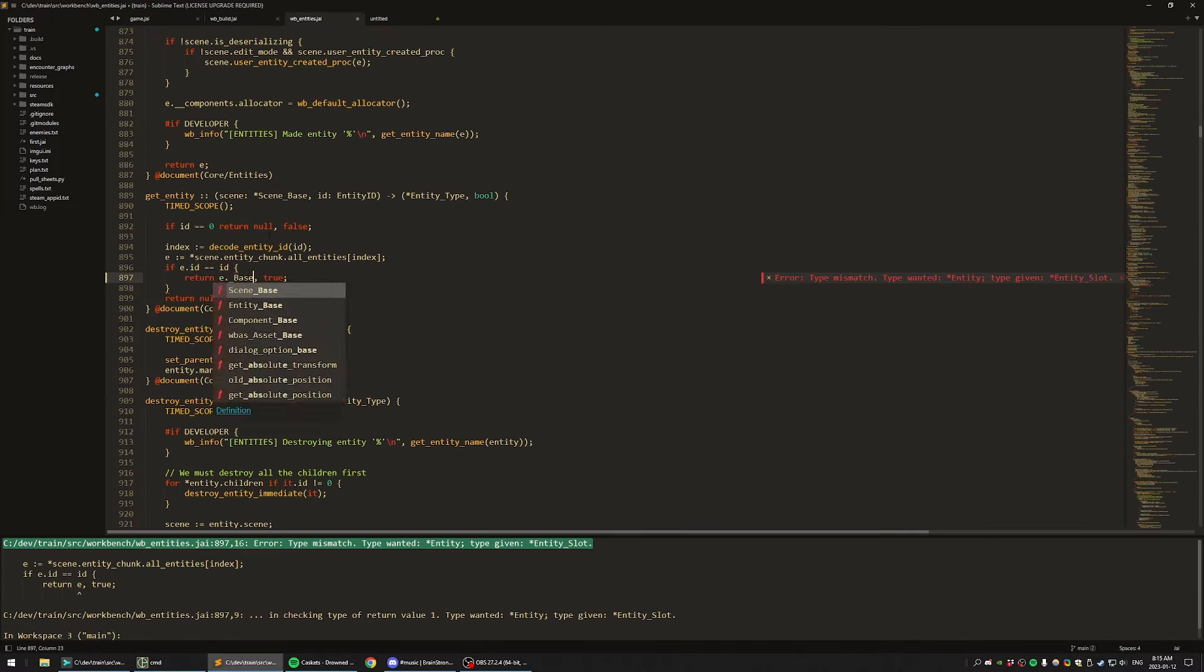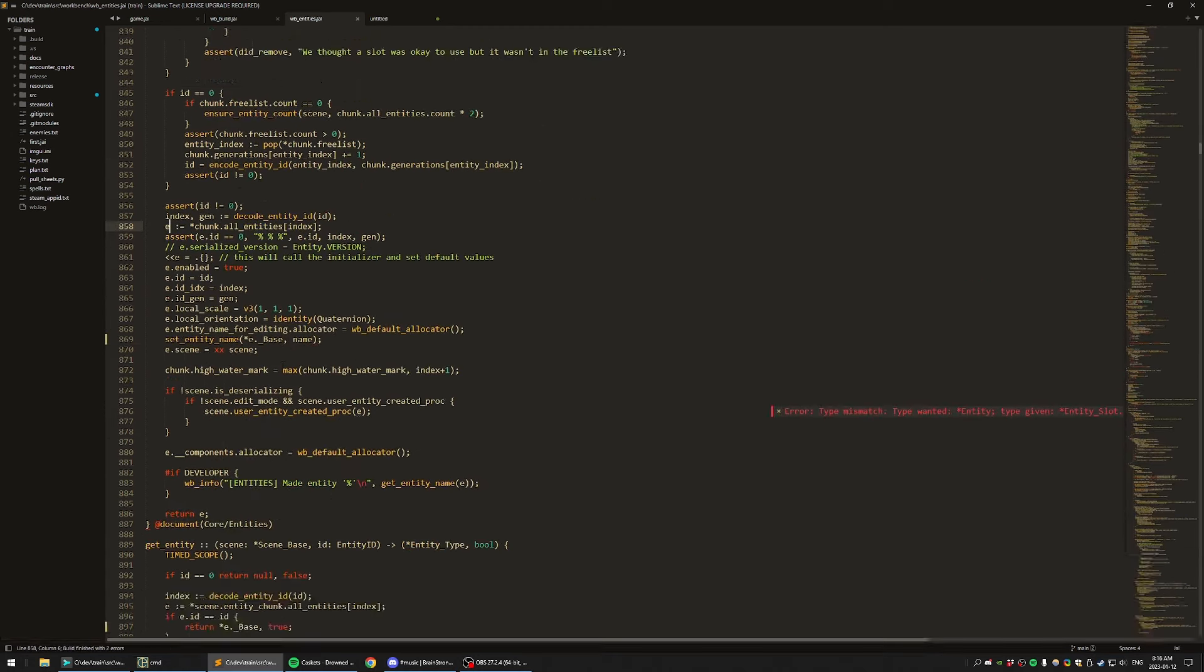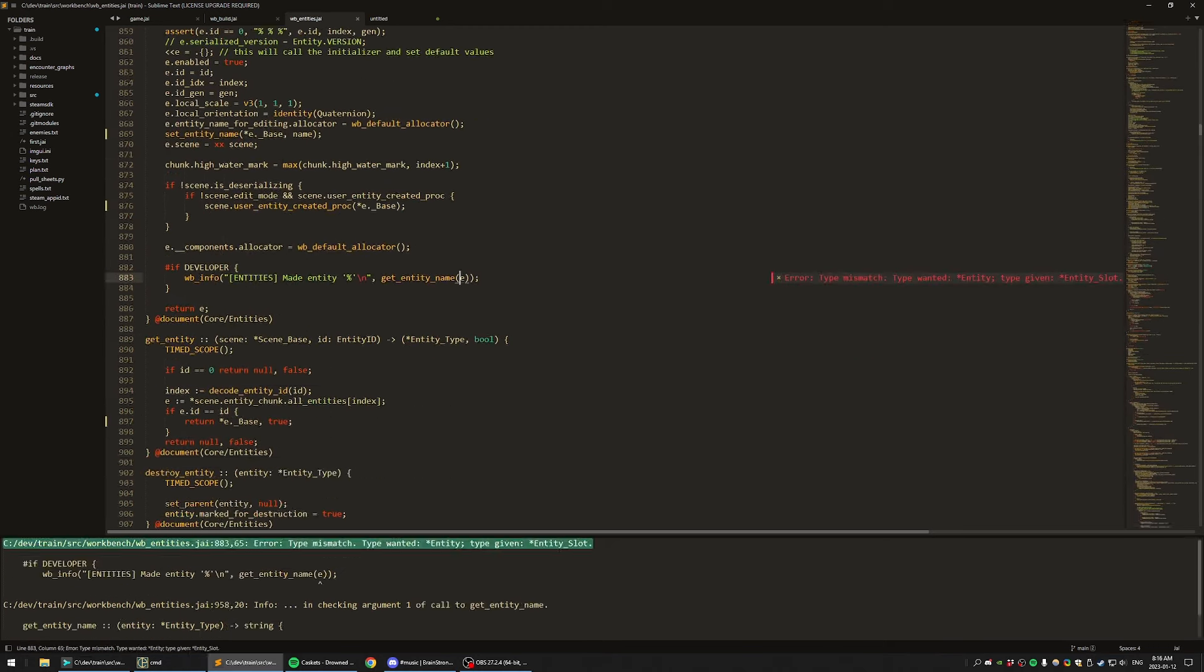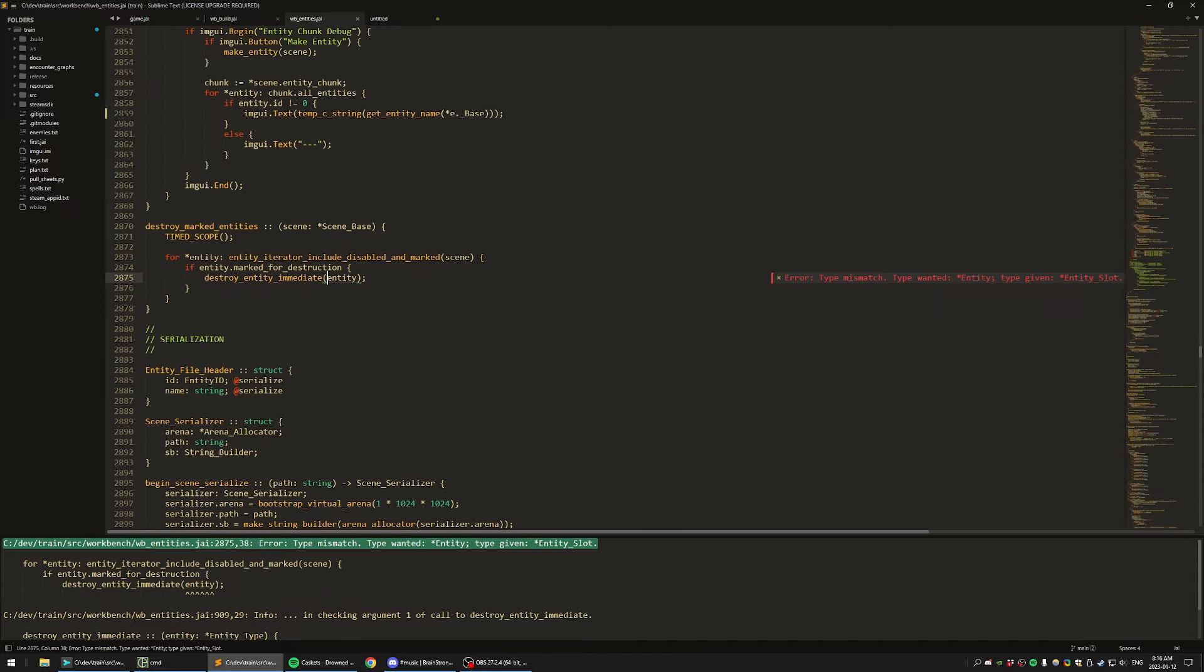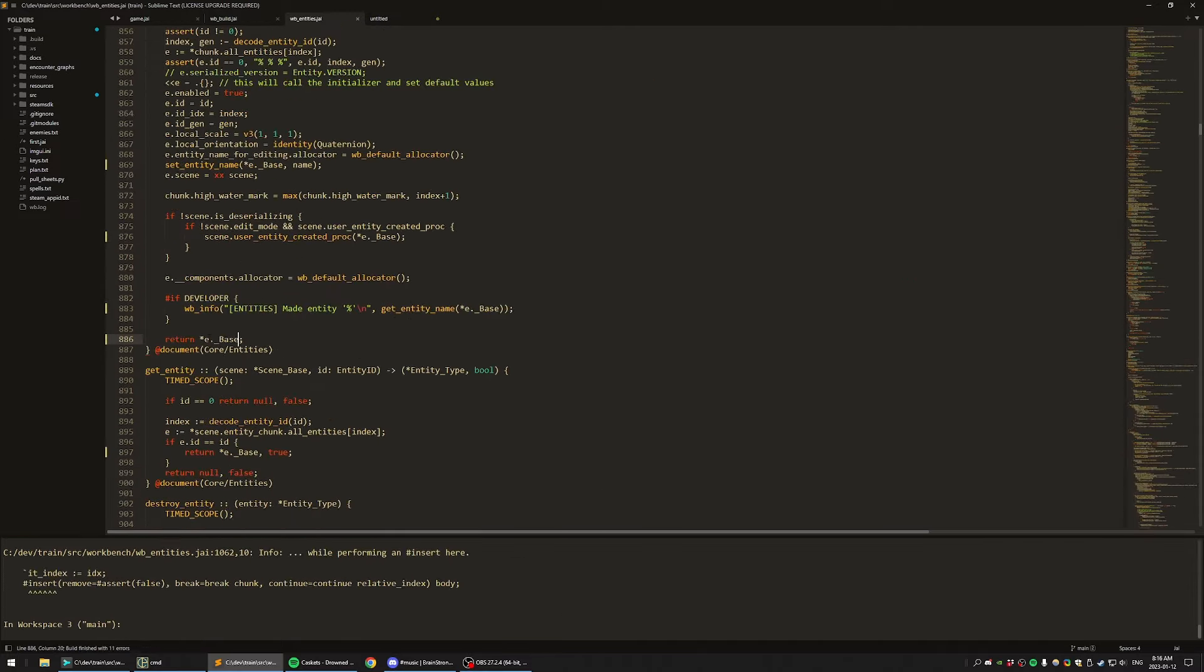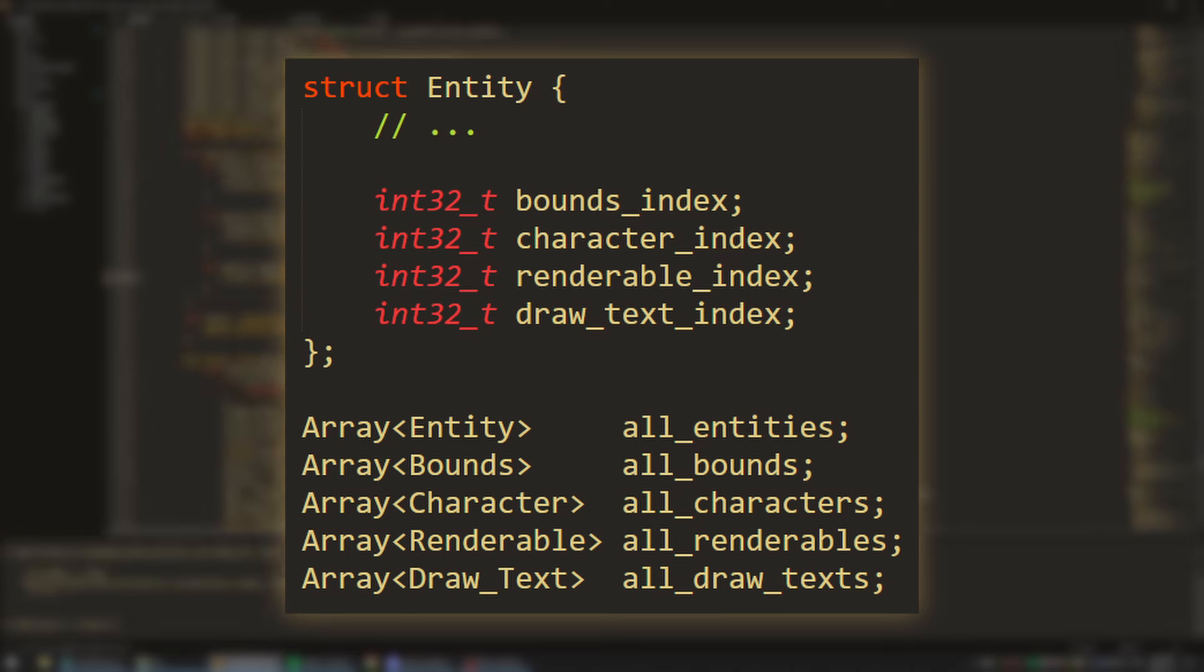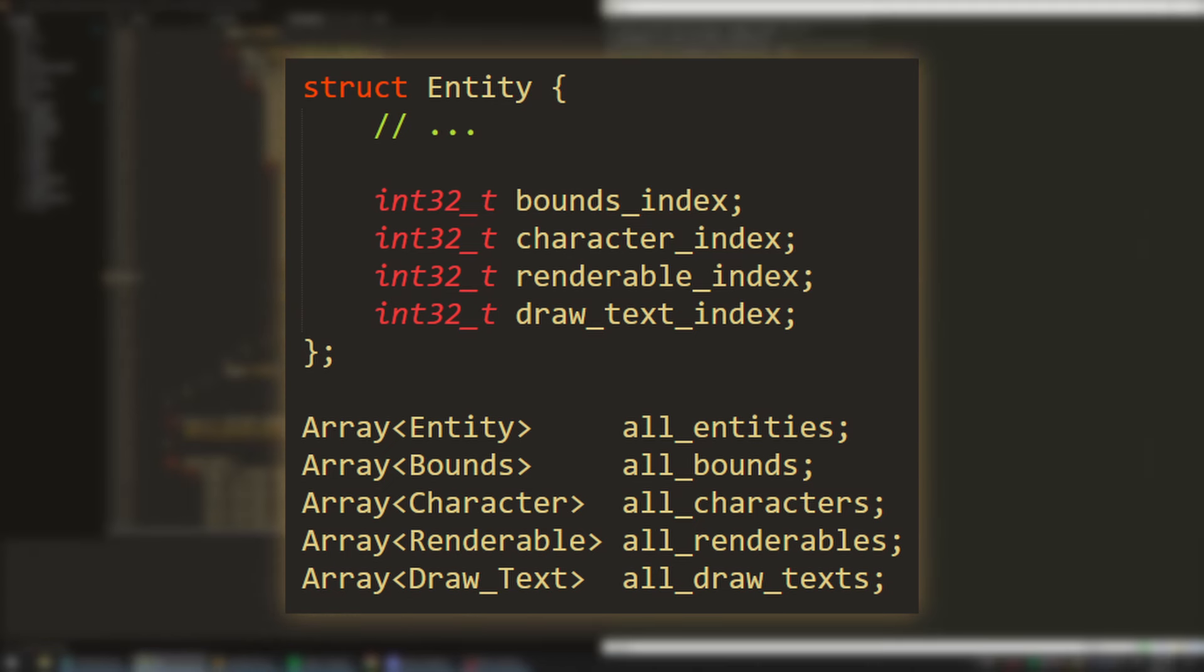But okay, maybe you're making a game where this does become a performance bottleneck, and you have verified this through profiling. Or maybe you just can't stomach the little bit of wastage for aesthetic reasons. What can you do? A couple options come to mind. You can pull the data out and hold handles to it. Here we've pulled each of the structs out into separate arrays, and the entity struct just holds indices to them.